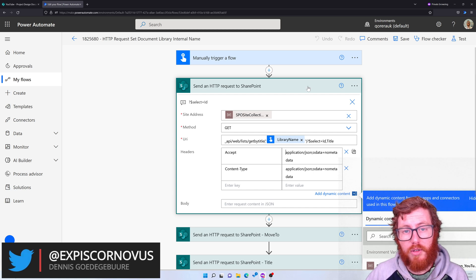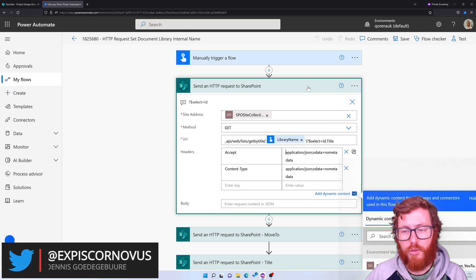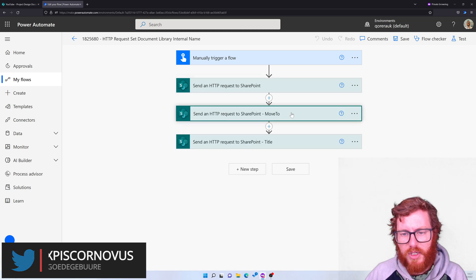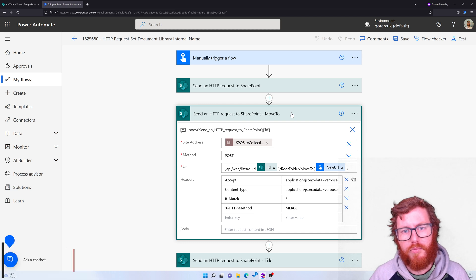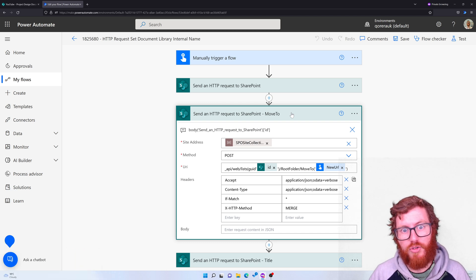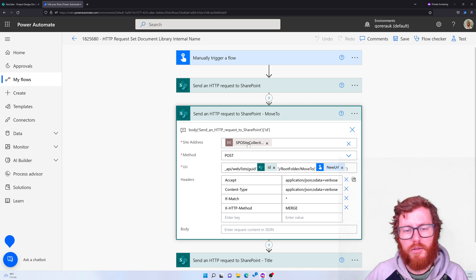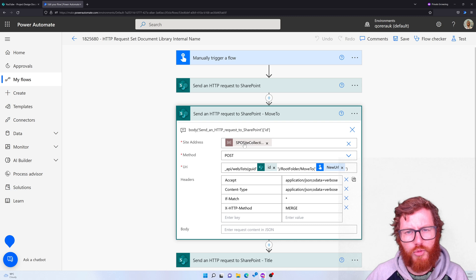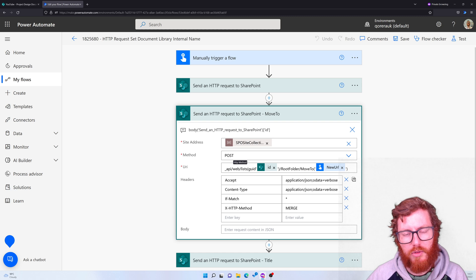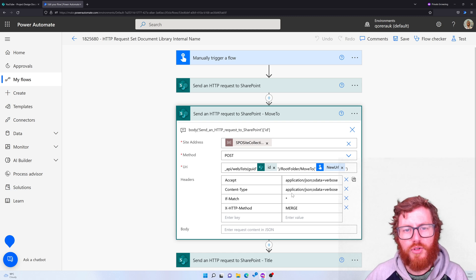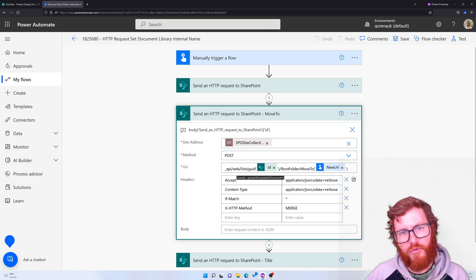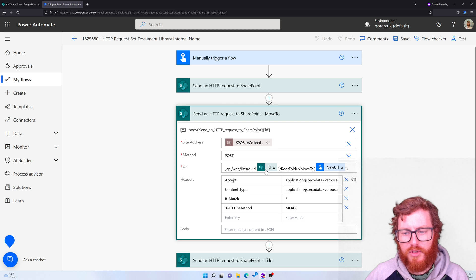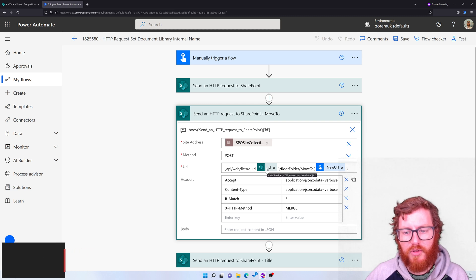The second action is to actually move the data or the library into its new location. So again, using the same site address, I'm using a parameter by the way in there, using a POST method because this is an update or a merge I should say. And then in the URI, instead of referencing the title, we're referencing the ID of the list.